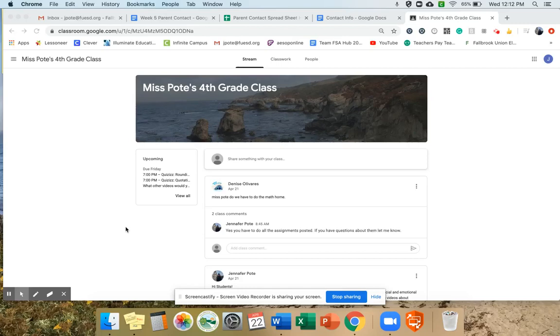Hi guys, I had some questions today about how to do our assignments like our math homework, and I'm going to show you a few ways that you can enter your answers in on the document.